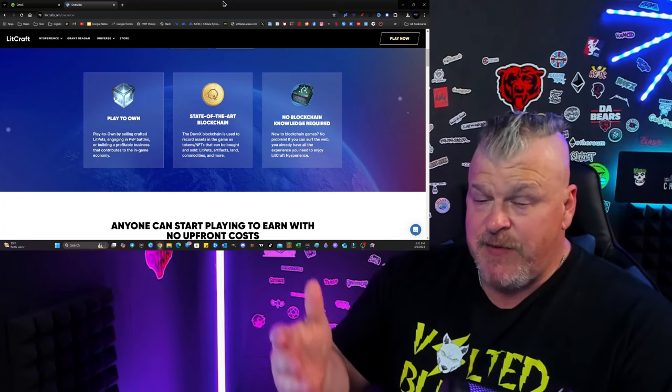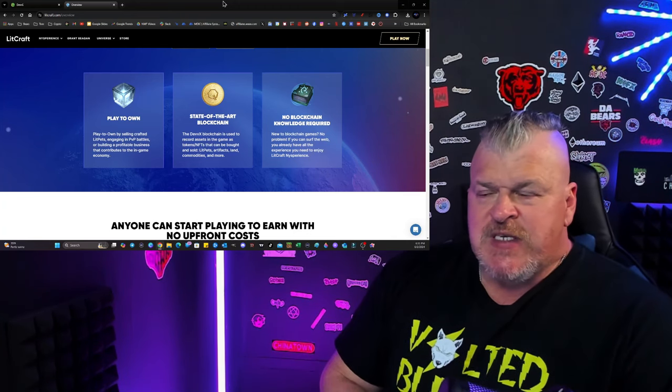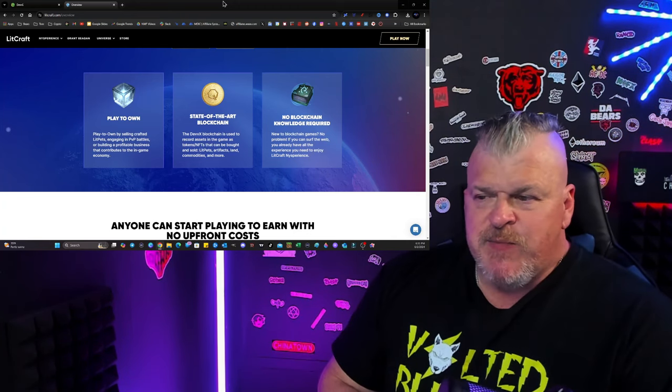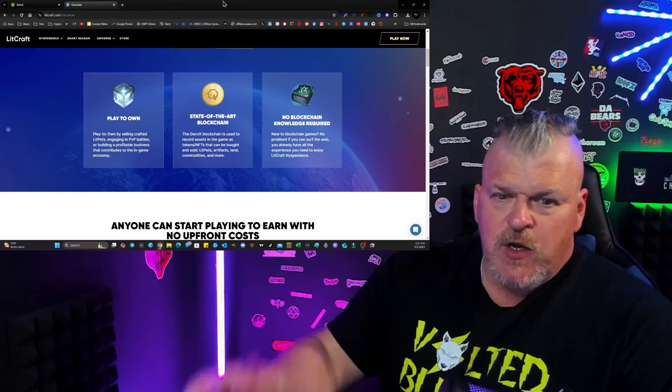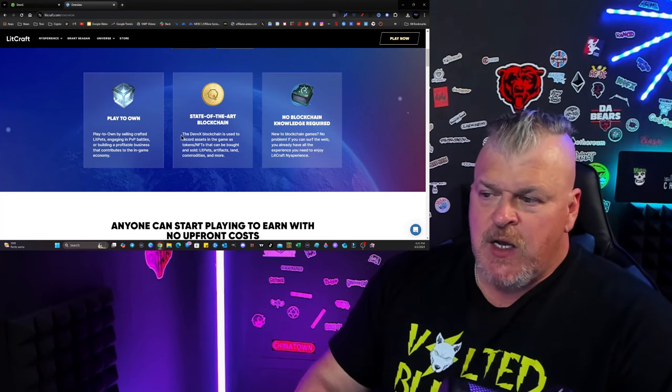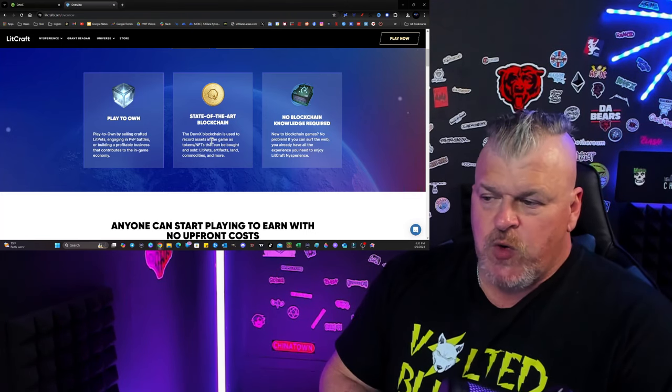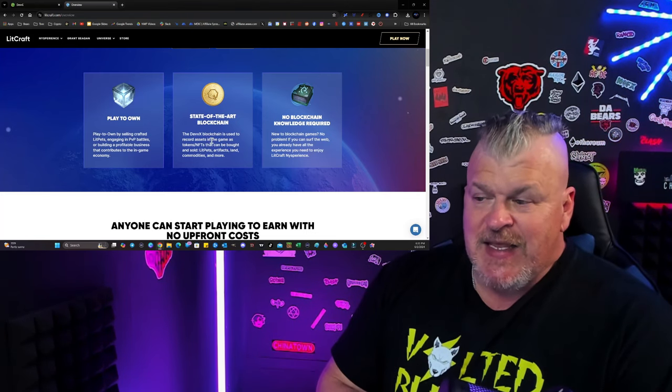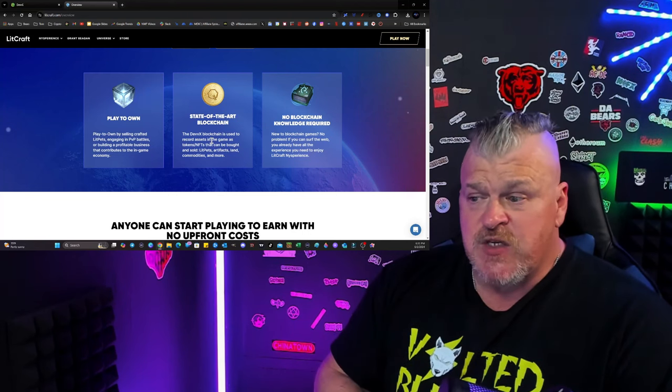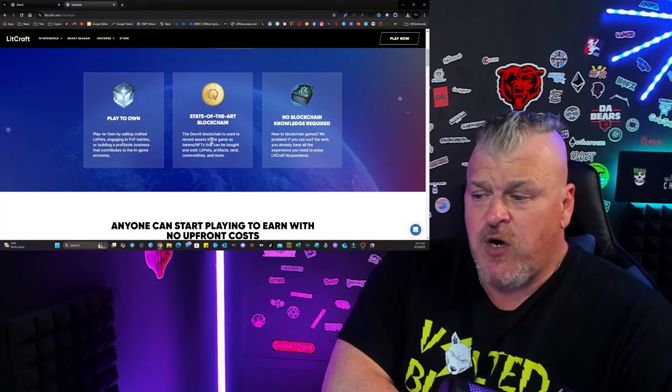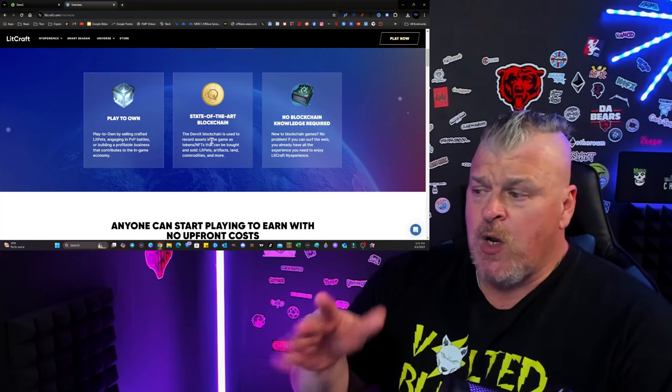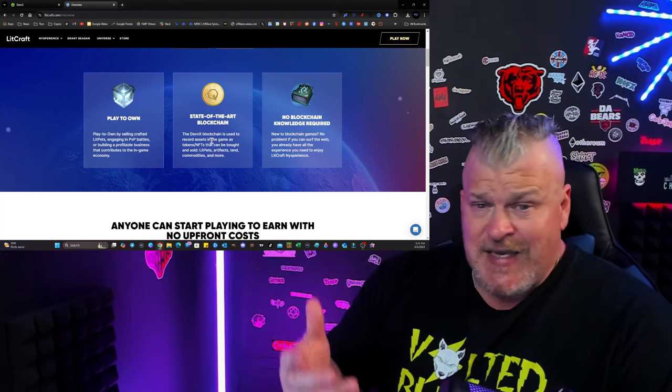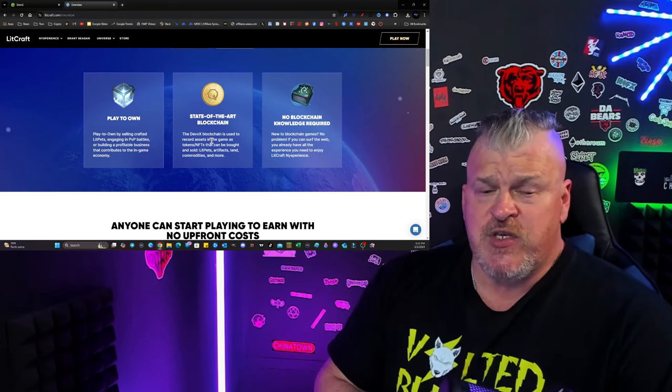I want to say that there's some similarity in this to some other games that are up there in the top, like Axie Infinity, which is the same thing. So, what separates this? What's going to make a difference? It's a state-of-the-art blockchain. The Devex blockchain is used to record assets in the game as tokens, NFTs that can be bought and sold, lit pets, artifacts, land, commodities, and more.